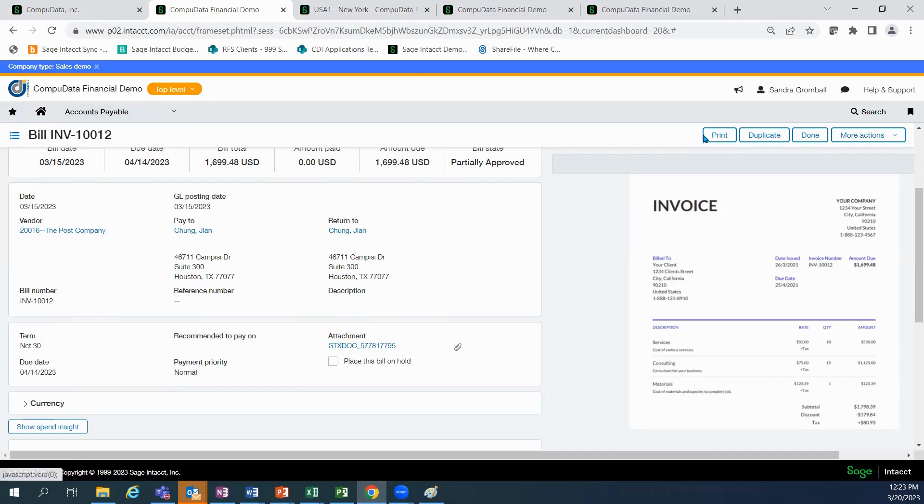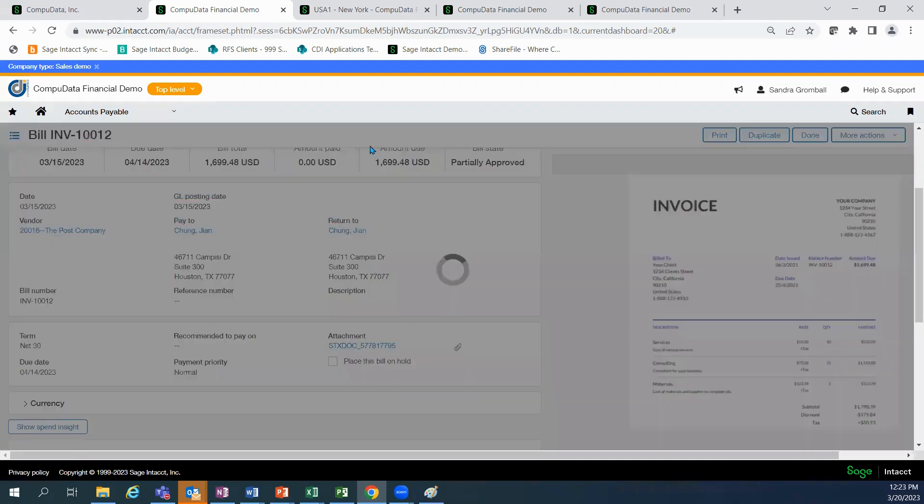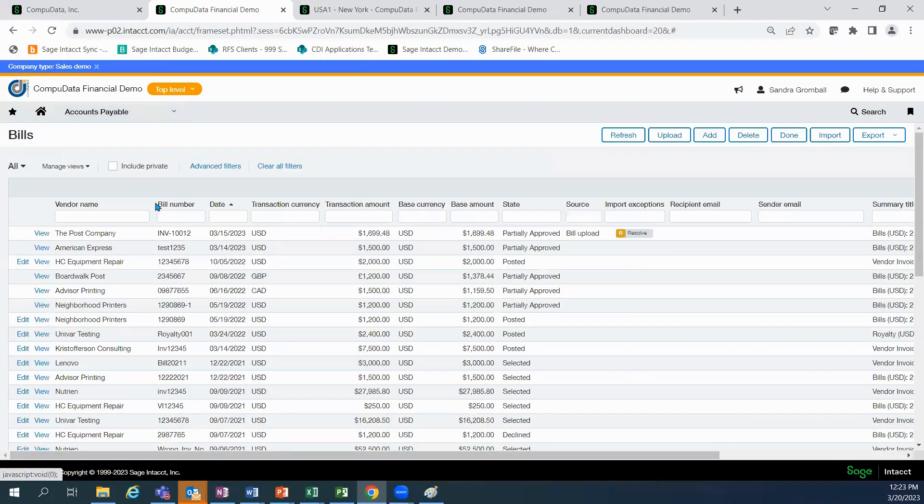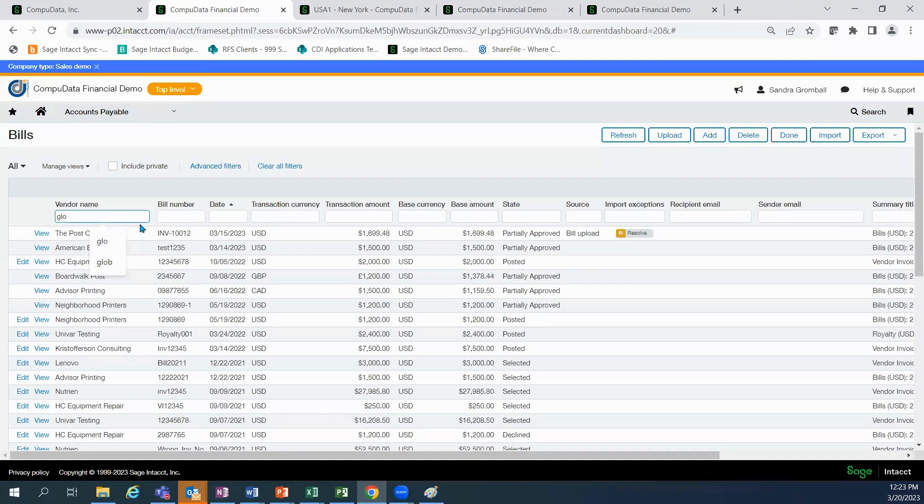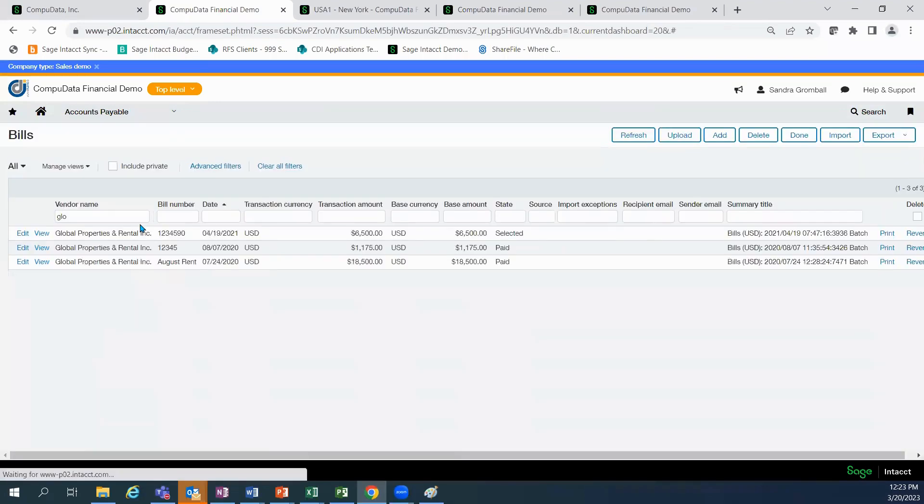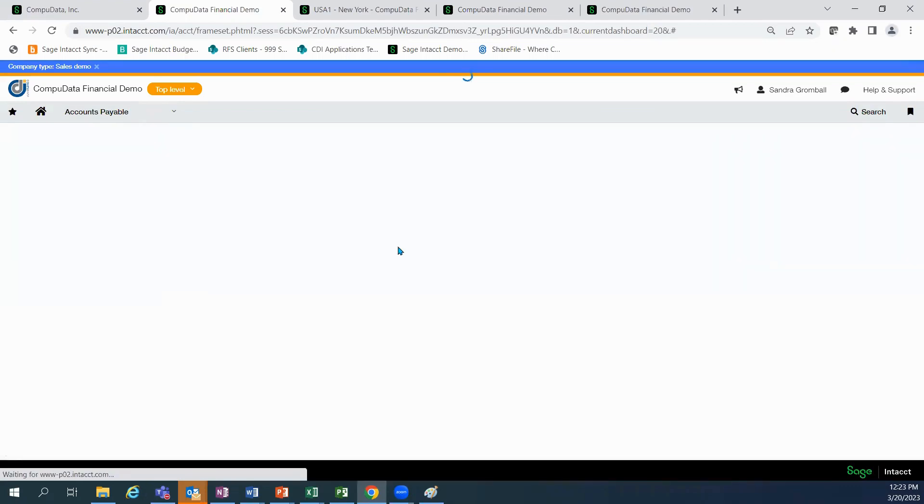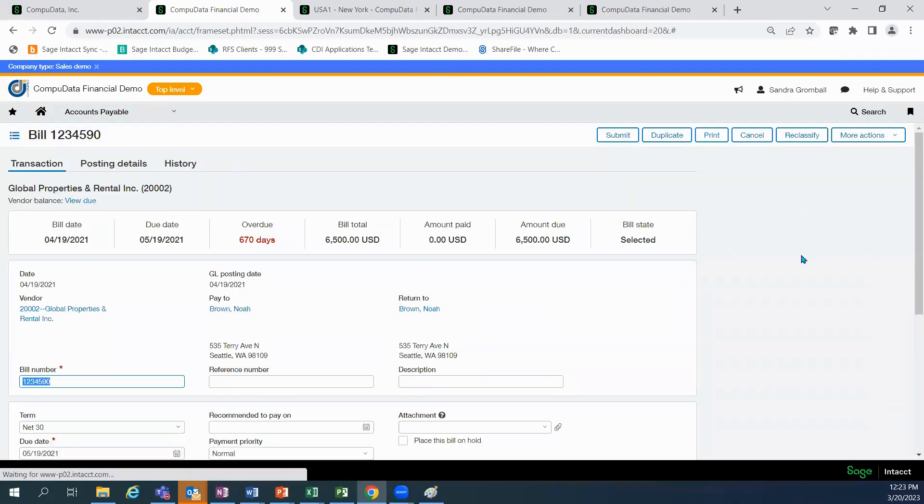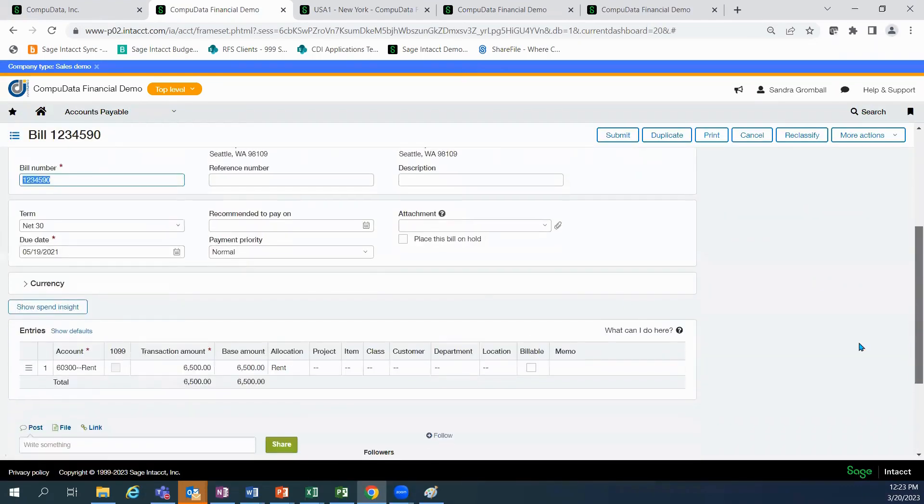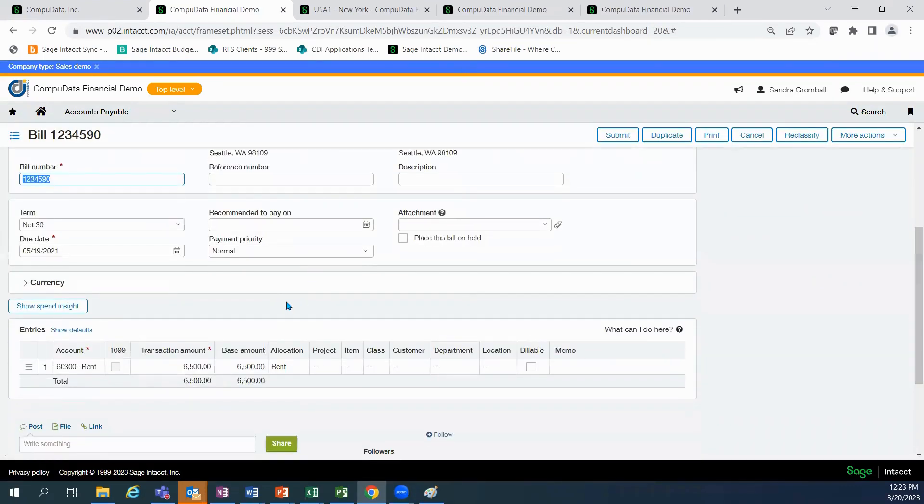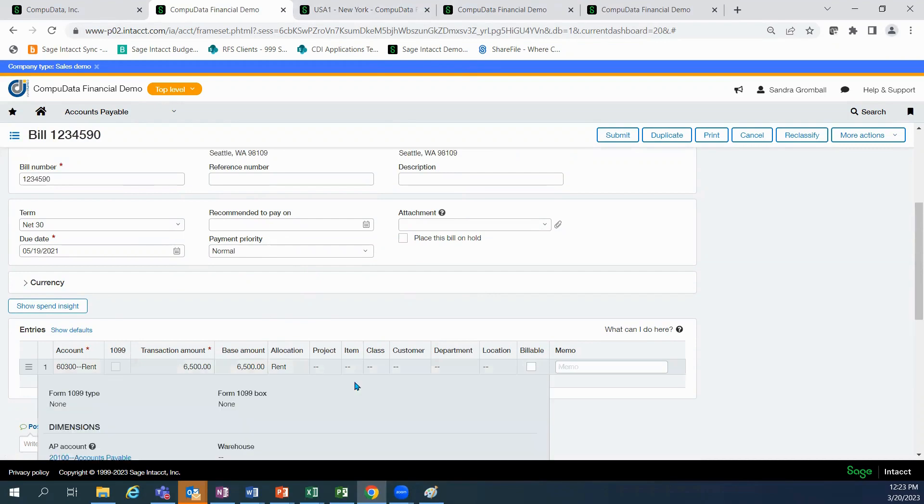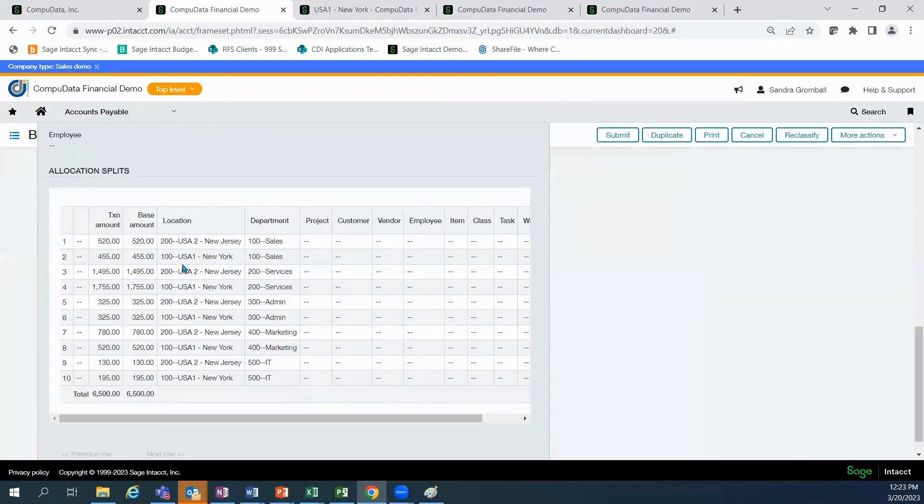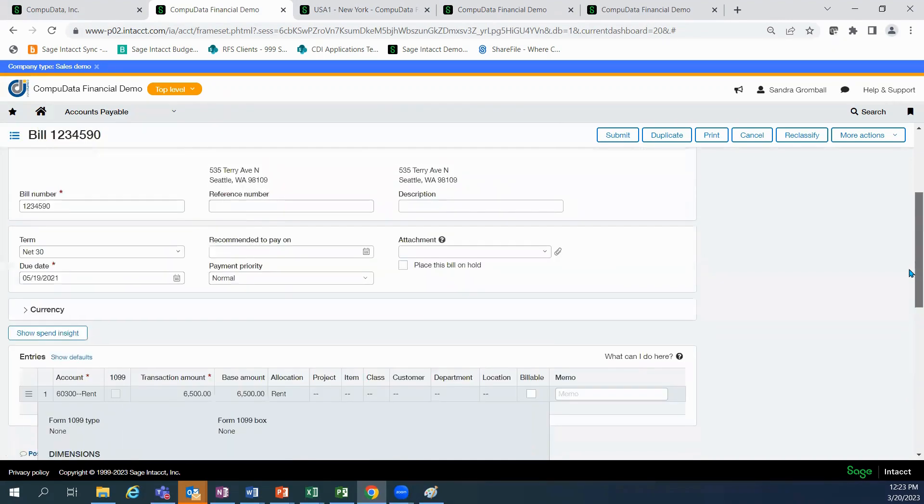Another helpful feature is the ability to allocate expenses across multiple dimensions. We're going to go take a look at my global properties and rental invoice. And you'll notice that I have a $6,500 rent invoice, but I need to allocate it across a couple of different dimensions and locations. I have a predefined percentage allocation across my multiple dimensions. And as soon as I apply that rental allocation group, Intacct will do the calculations for me.